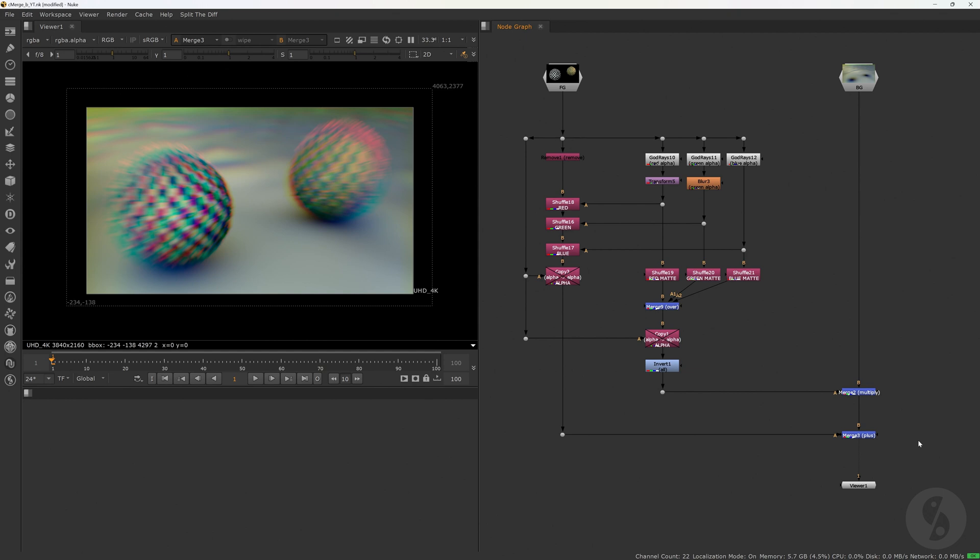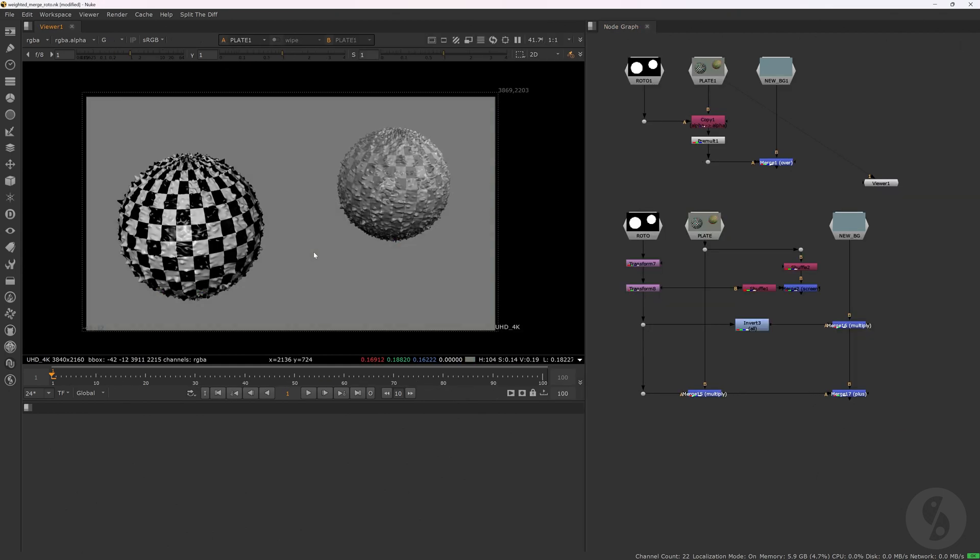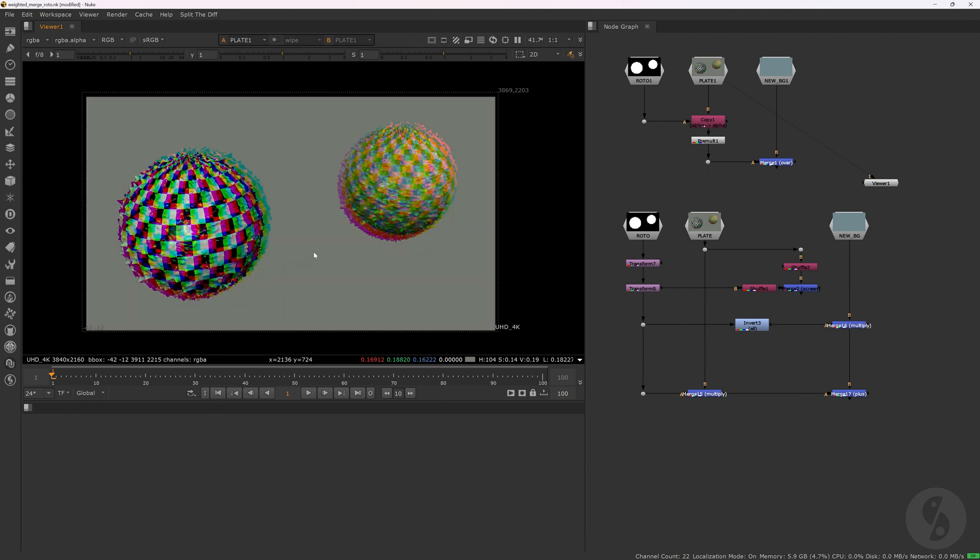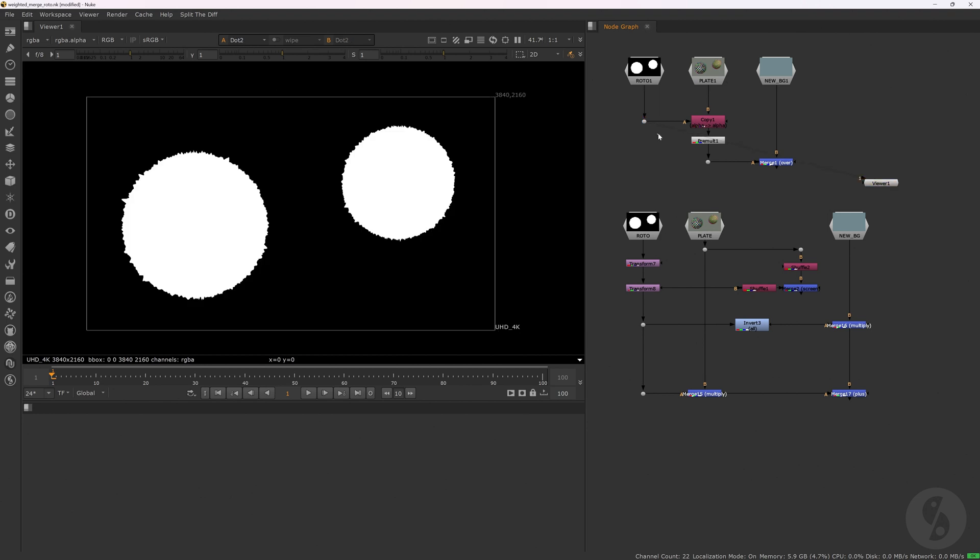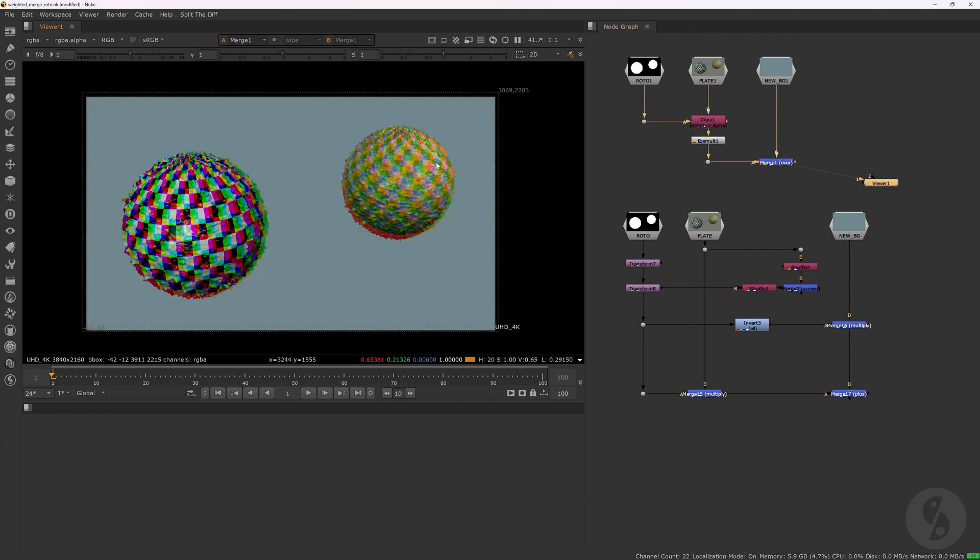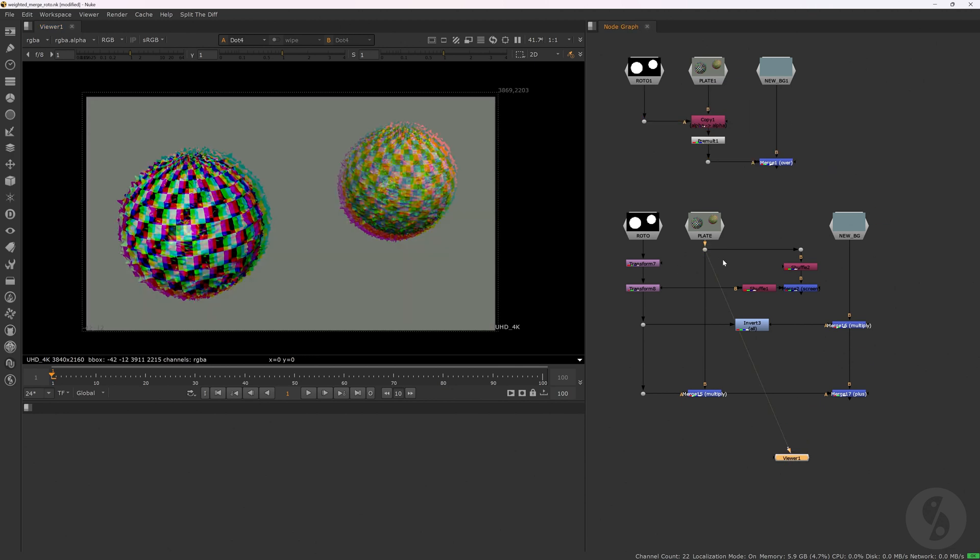We have been talking about applying per channel effects and merging them the correct way, but here is something else. If we need to extract an element from a plate with significant differences between the color channels, this technique can also help us to maintain that. Let's say we have roto for the objects we want to extract. If we use only this one matte and merge it over a new background, we lose all the differences of the other channels. What we can try to do instead is to adjust the matte per channel to mimic what's happening in the plate.